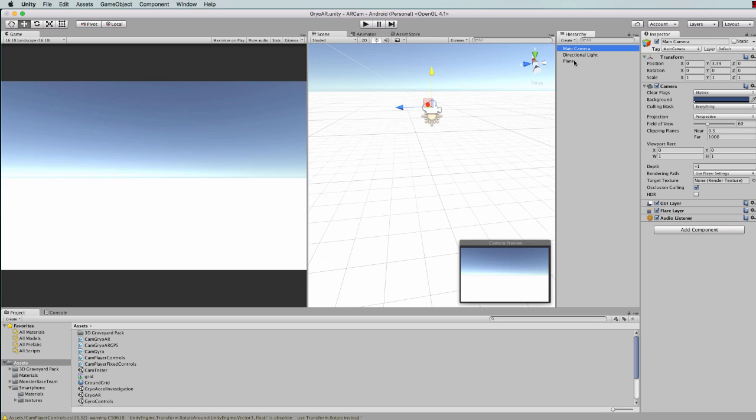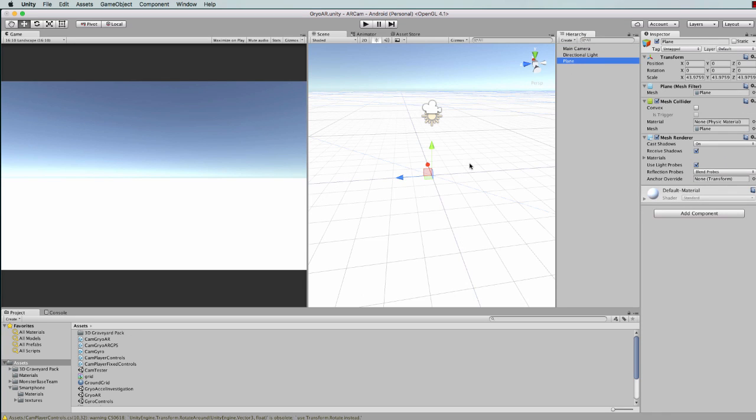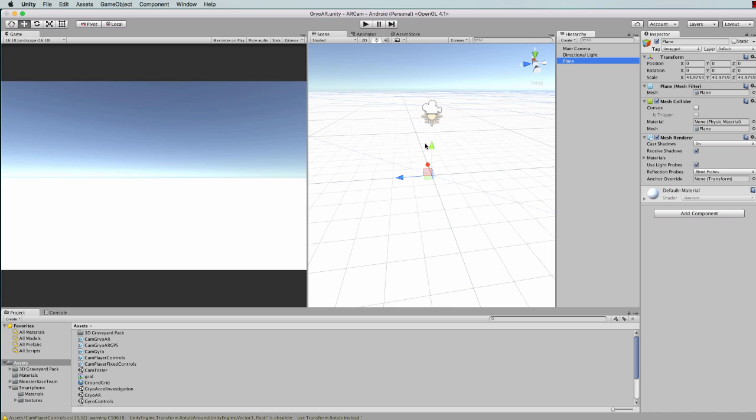This plane is really just to help us see that what we're programming is working when we build it out to our mobile device. Might I also point out that I'm building for Android at this point, so you might want to turn your build settings to Android initially, or iPhone if you're using that.